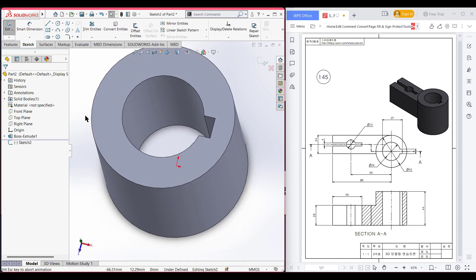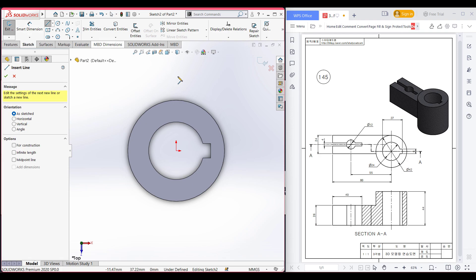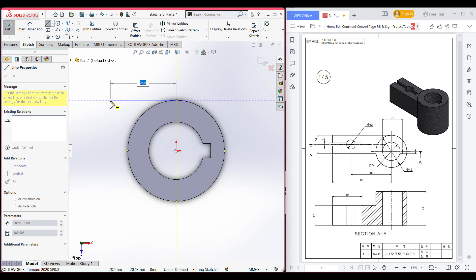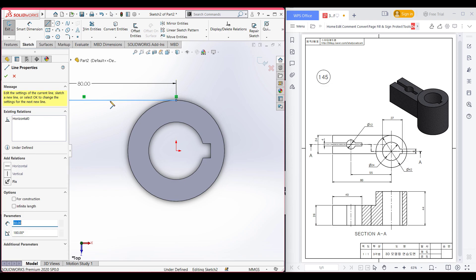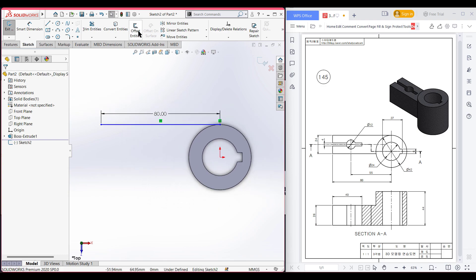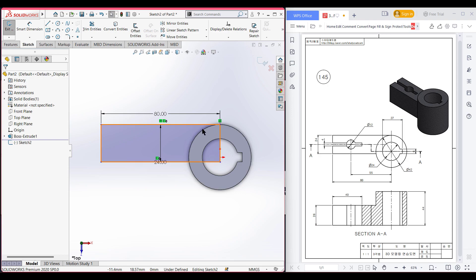I'm selecting the top plane again — sketch, normal to it for a better view. Select the line tool, place the line here, and draw a horizontal line of 80 units. After drawing that line, it's time for offsetting. Select offset tools and offset it to 24 units. Select this line, uncheck bi-directional, reverse this, cap end, and press OK. As we can see we have a curve here — we need to draw a curve.